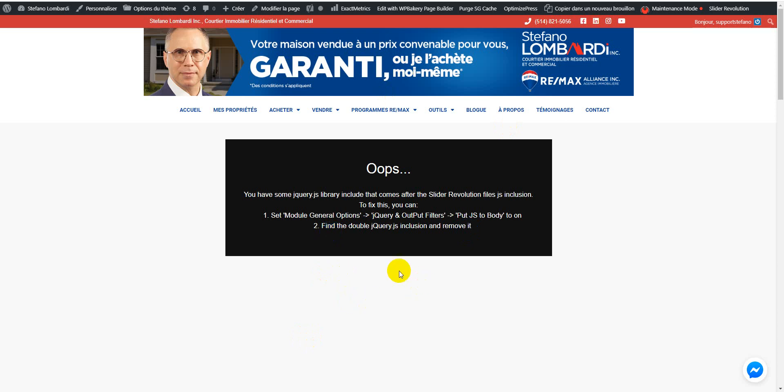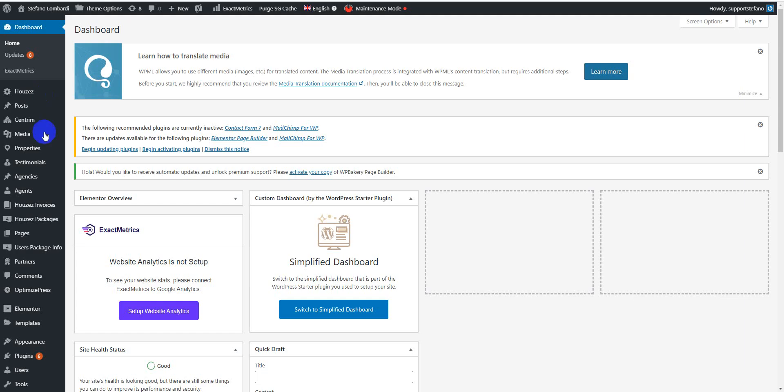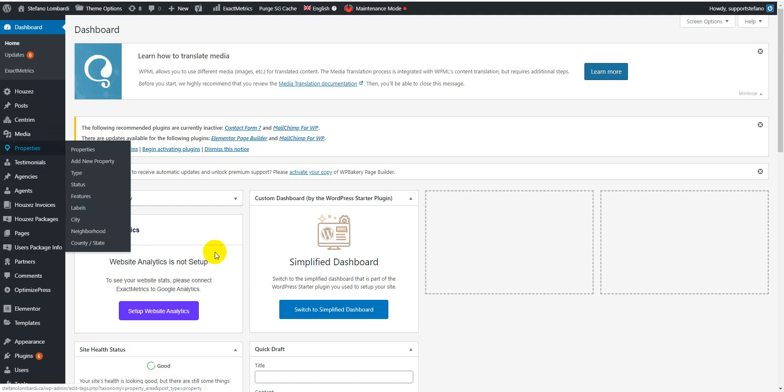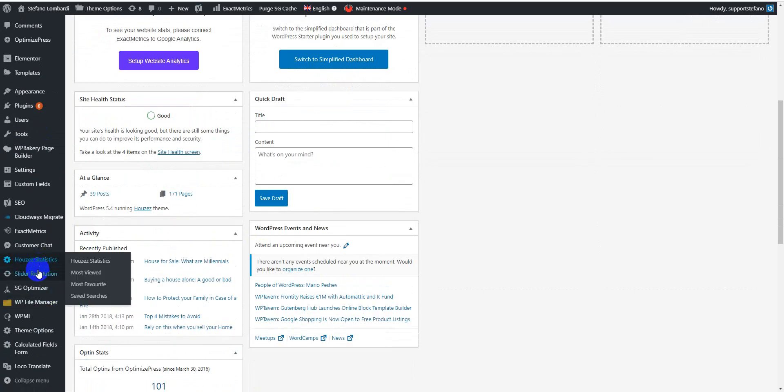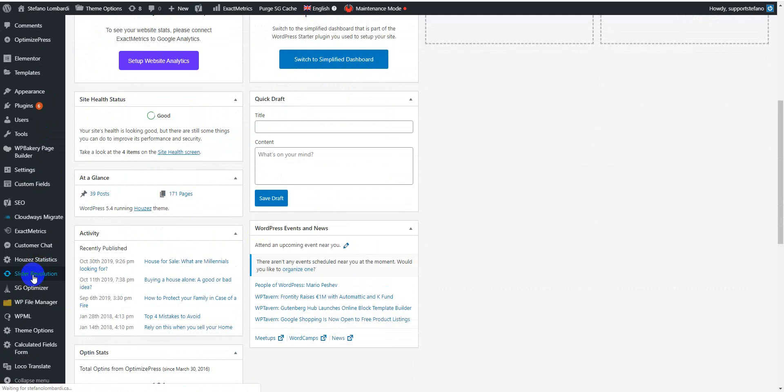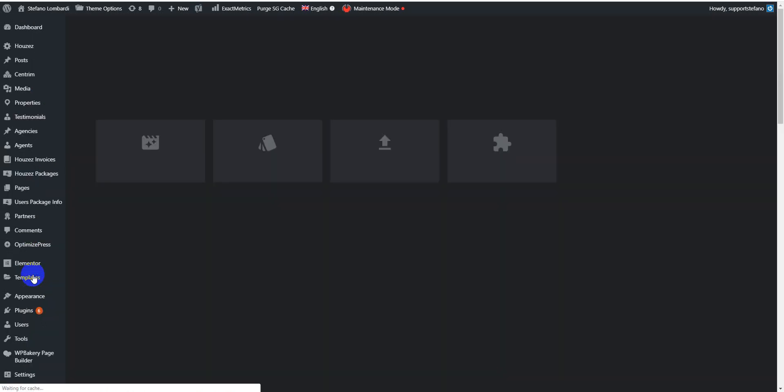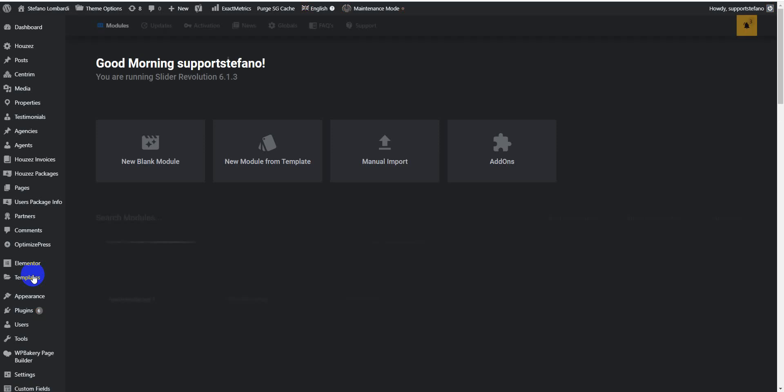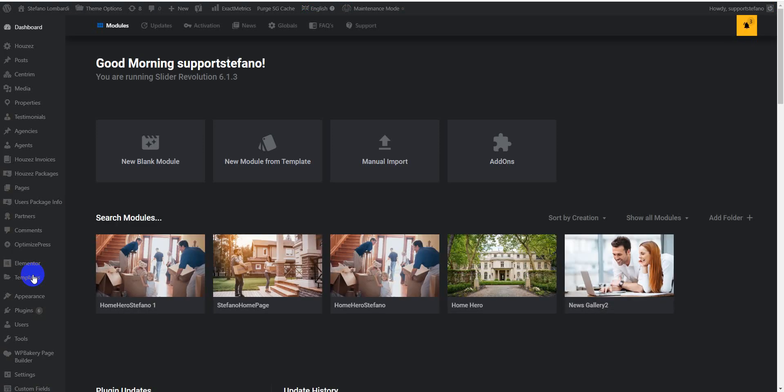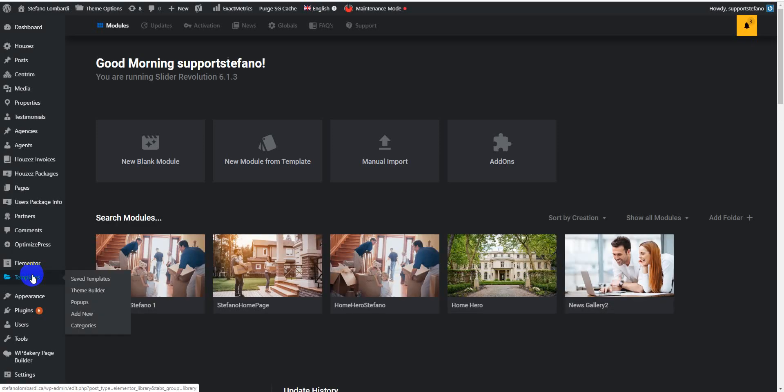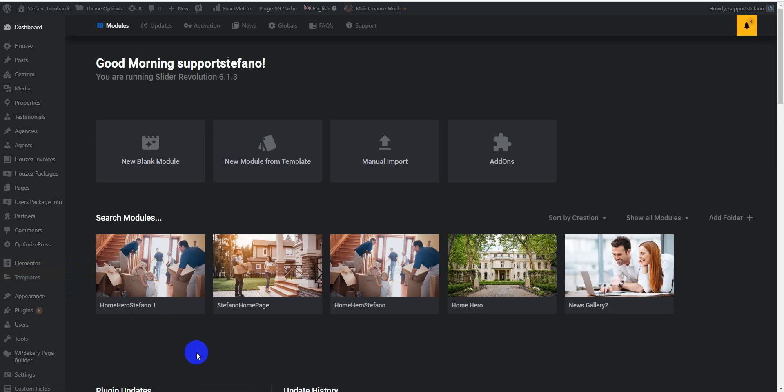First of all, I will go here. This is my back-end. Now I will go to Revolution Slider.